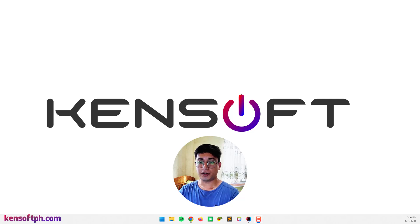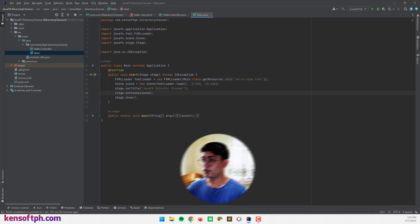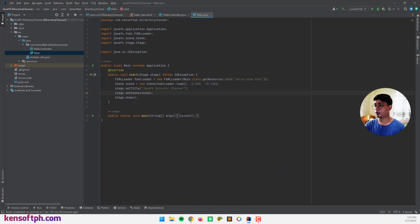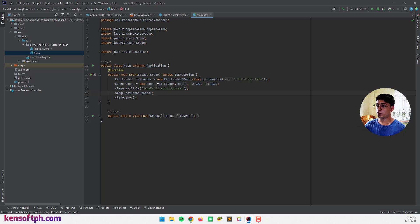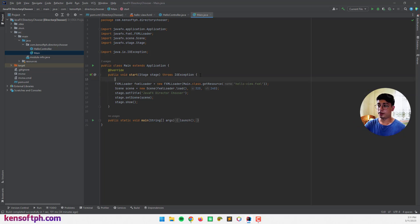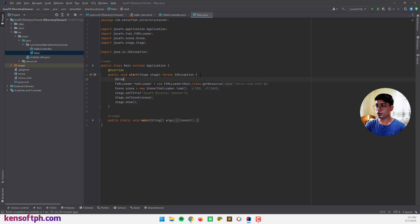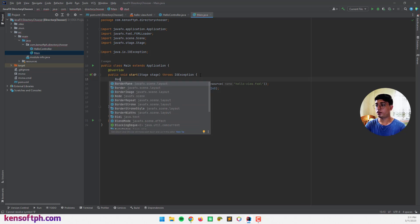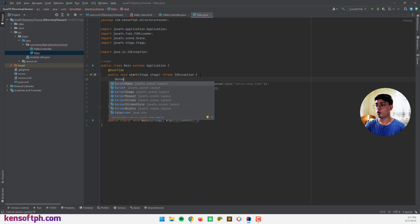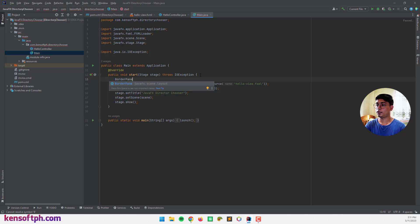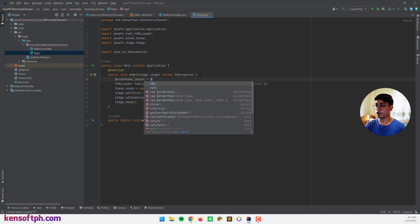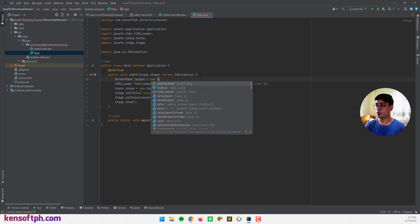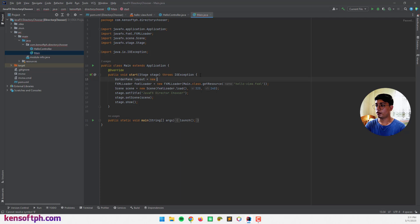So let's get started. In this program, I'm going to create the border pane layout. So I'm going to use the border pane layout for our layout. So I'm going to name this to border pane layout.